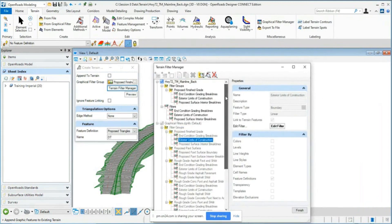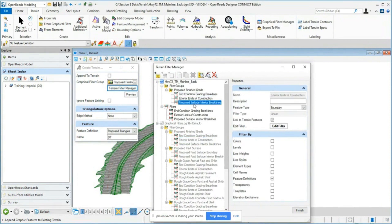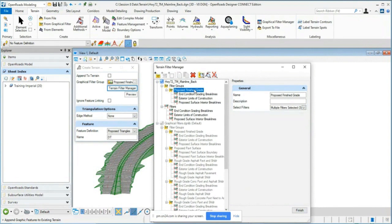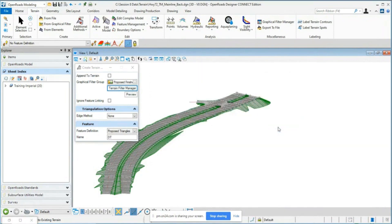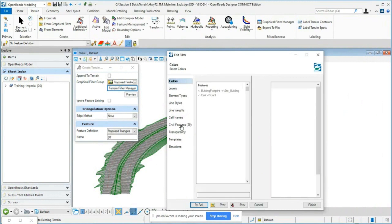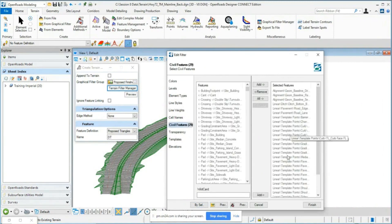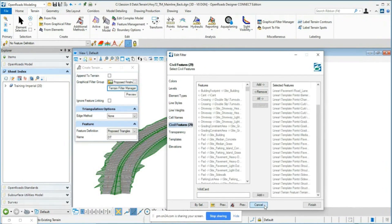Looking at the Terrain Filter Manager: Proposed Finished Grade is actually a filter group of individual filters. These filters look for specific feature definitions to include in the terrain model — building a top finished surface from all corridors, intersections, and other referenced elements. Using the Edit Filter tool, you can see the civil features on the right — all the different features it will look for in the file. These are set up based on feature definitions displayed from the corridor and templates.